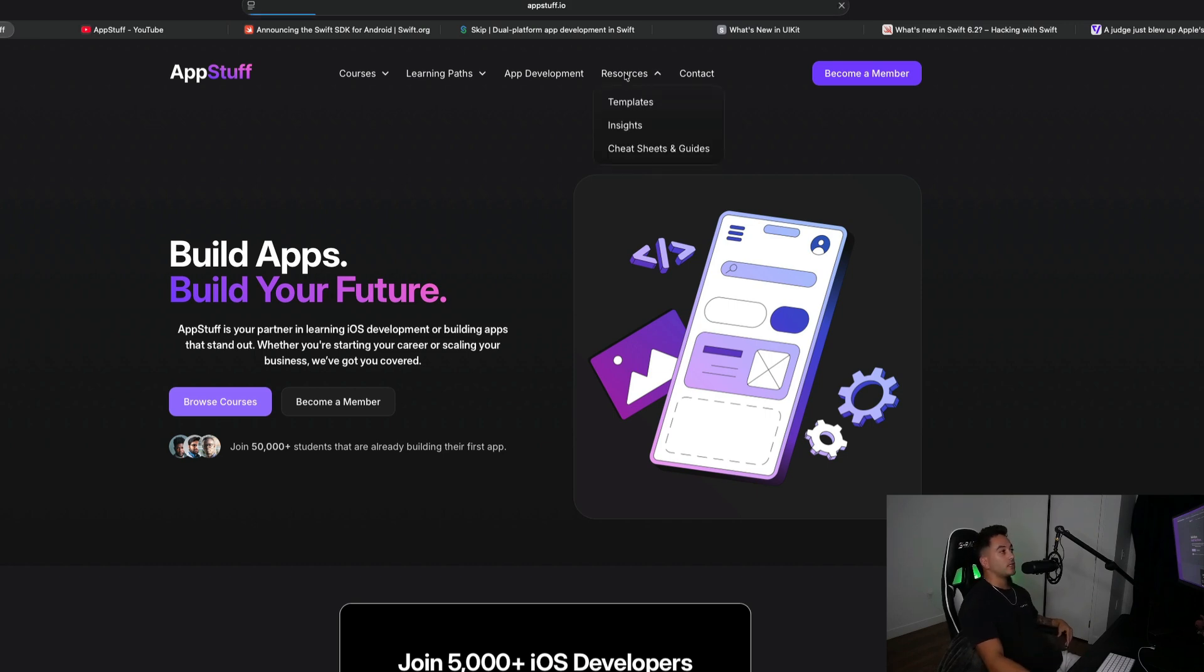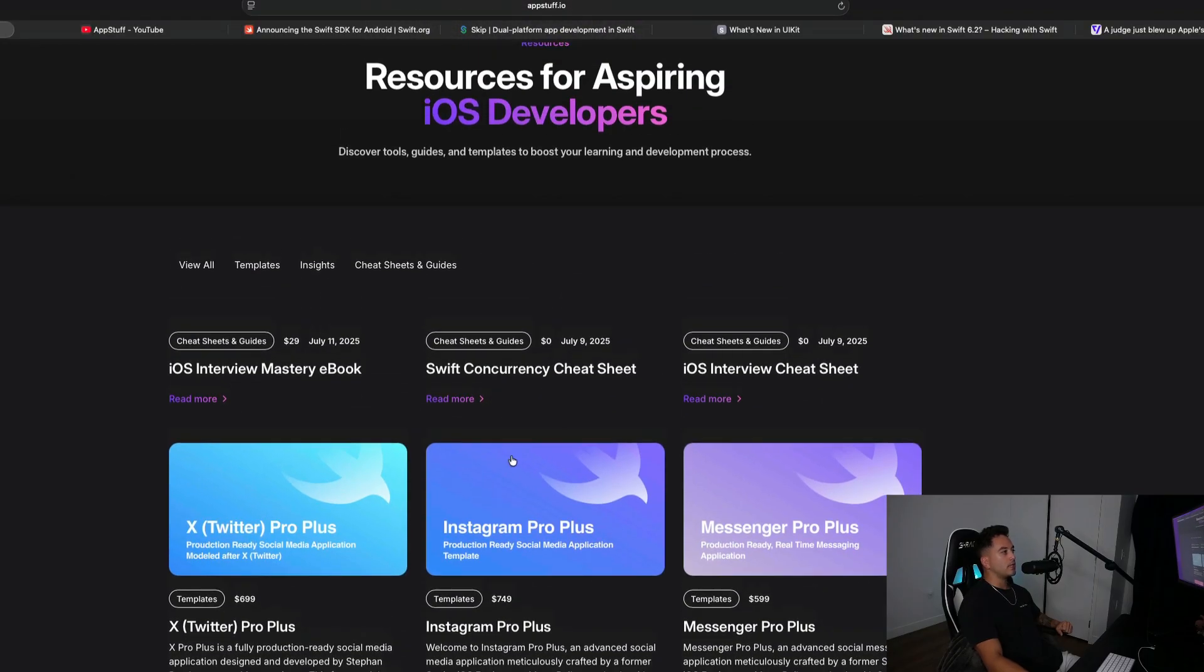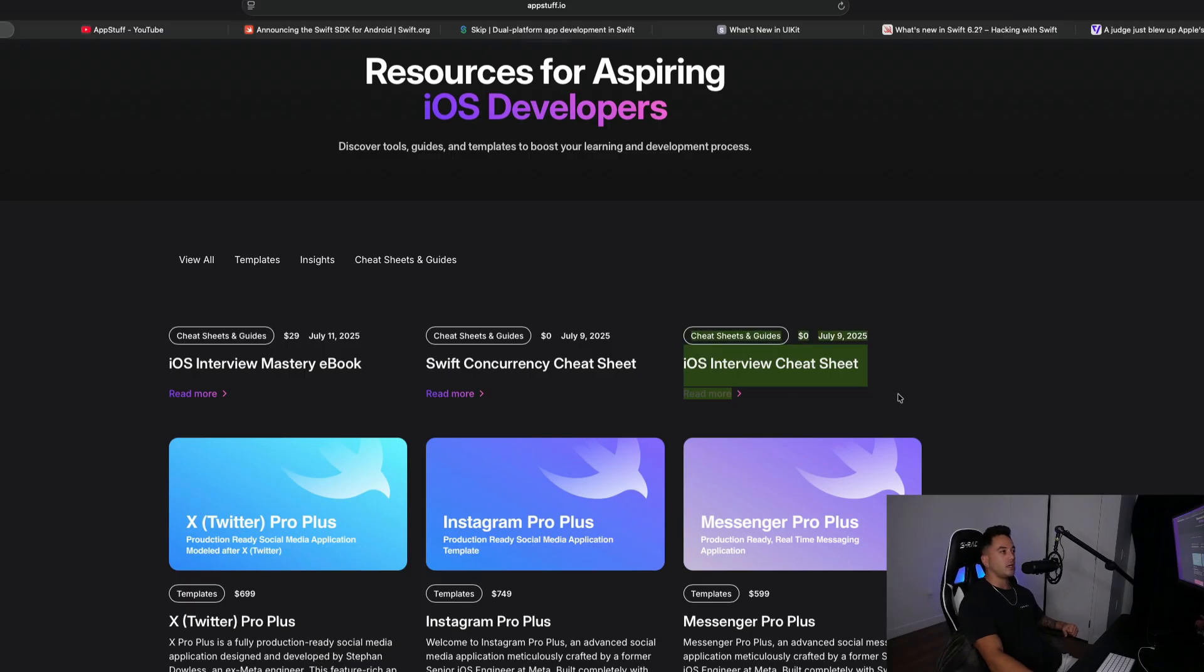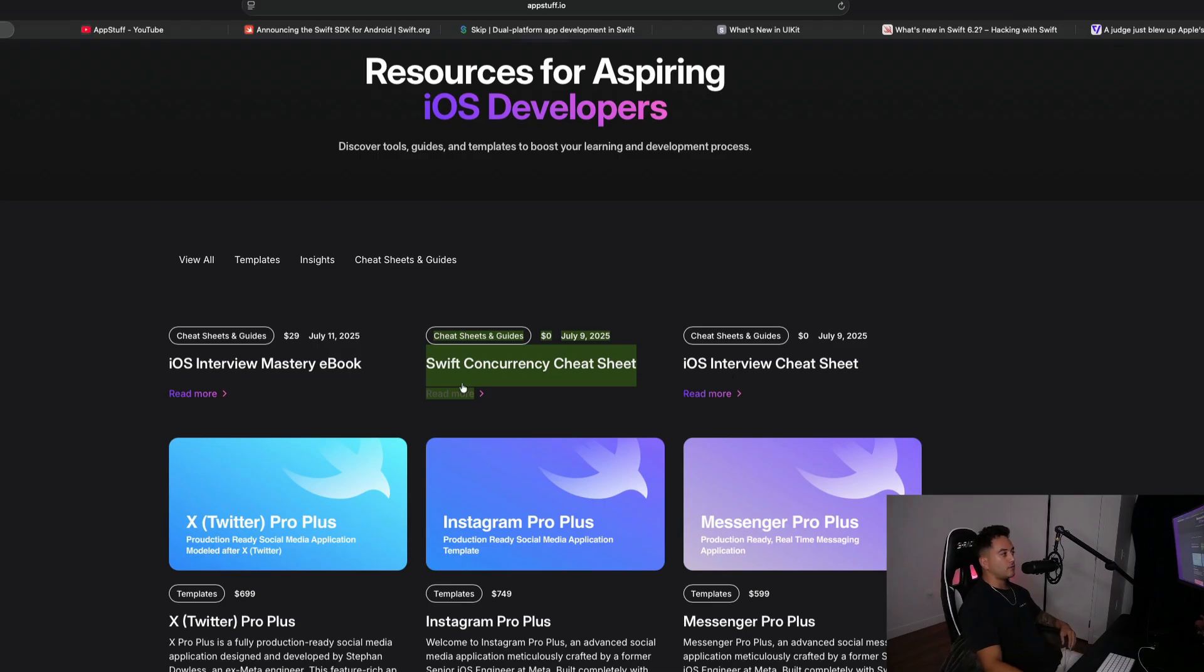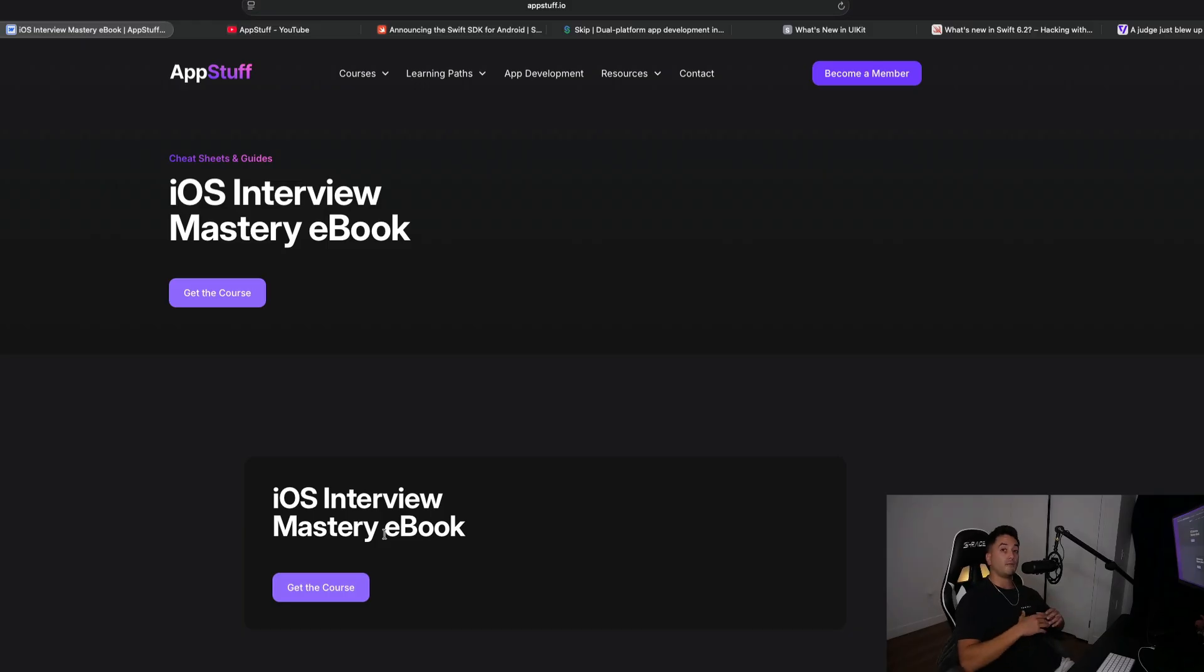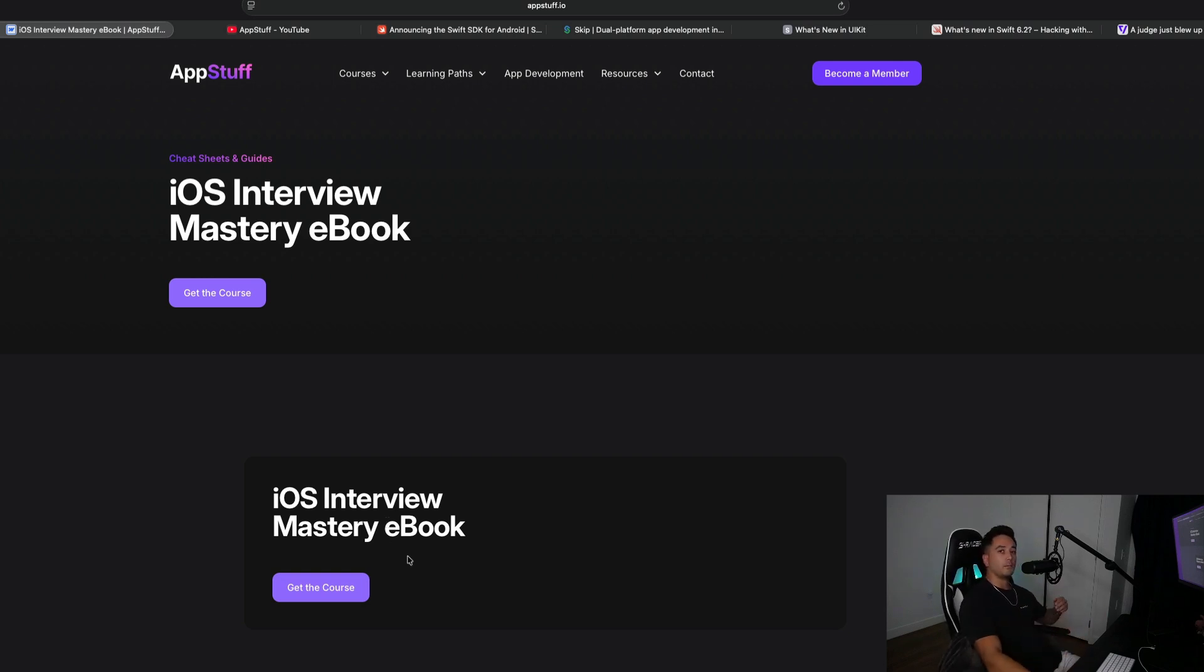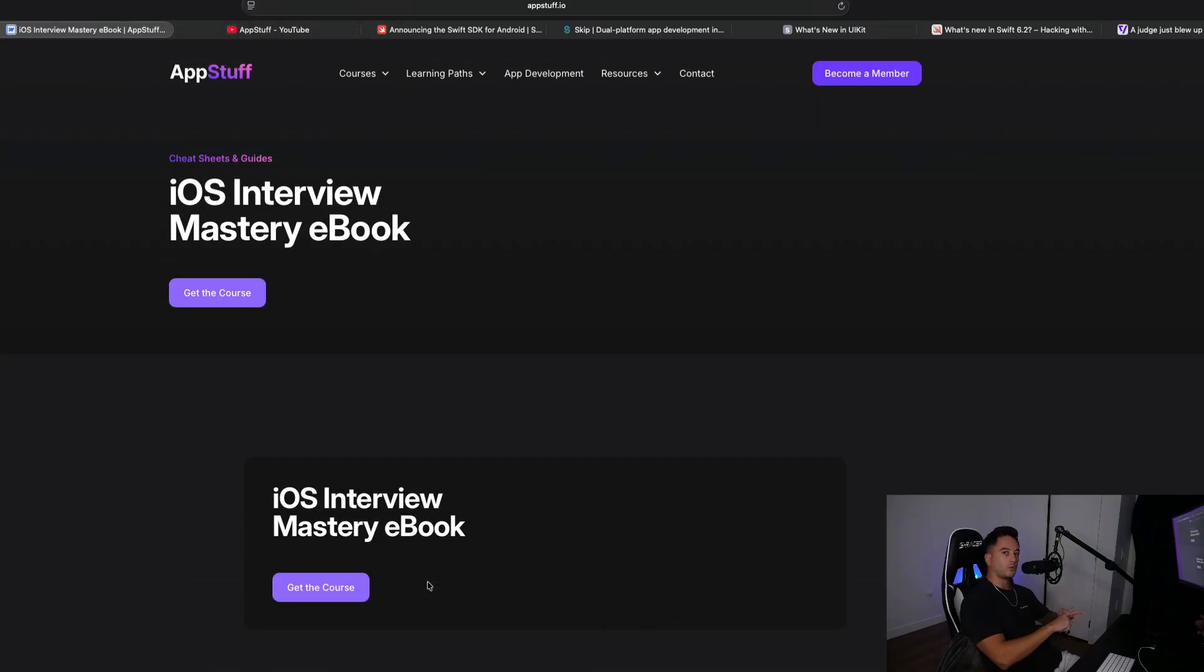We also have this new resources section on the website with some source code and free cheat sheets available to you. If you guys want a free iOS interview cheat sheet, I believe this is like a 10 page document, or a Swift concurrency cheat sheet, which is like 15 pages and contains updates about changes to Swift concurrency and Swift 6.2. Those are free. We also have a more robust interview ebook, a 50 page ebook written by myself that contains all of the interview tips and tricks I learned over the years with passing interviews at the highest level at companies like Meta and Google, available for just 29 bucks. Let's get back to the Swift and Apple updates now.